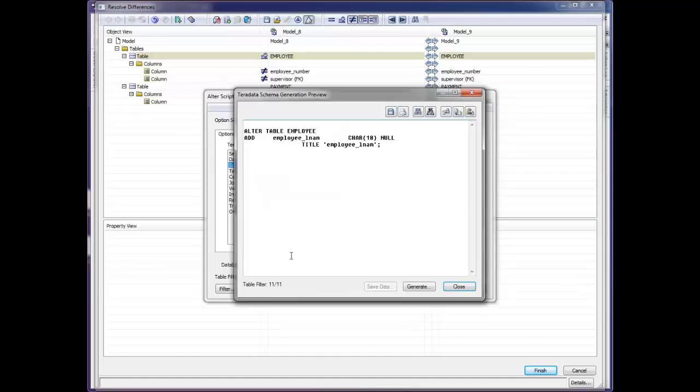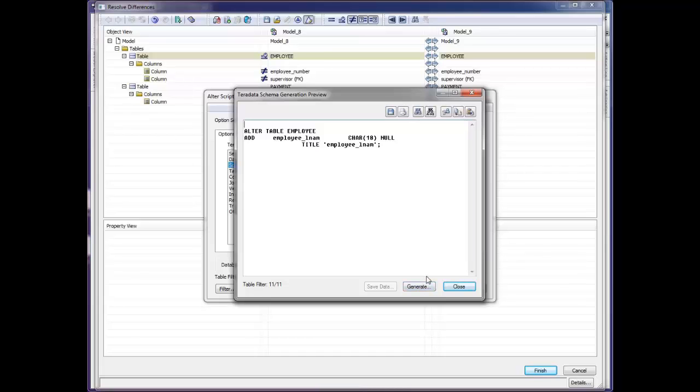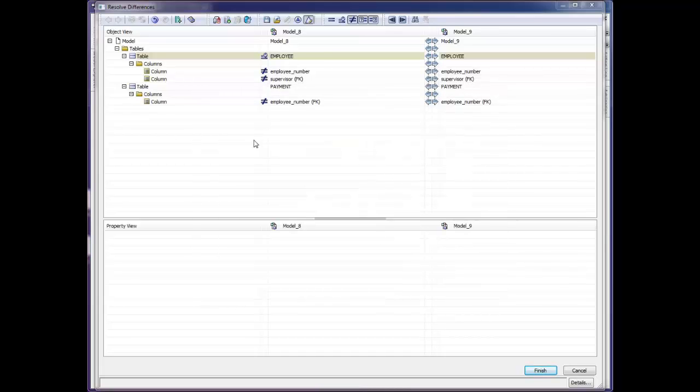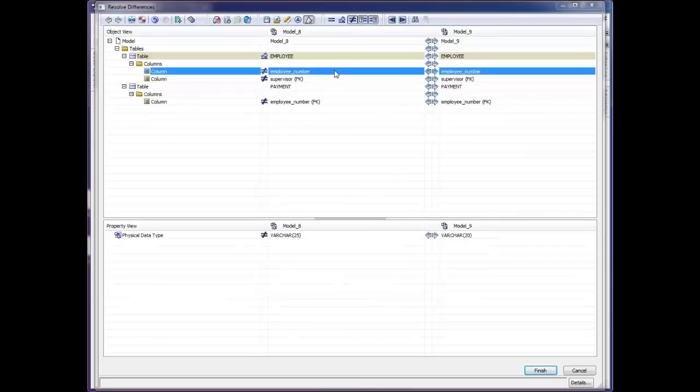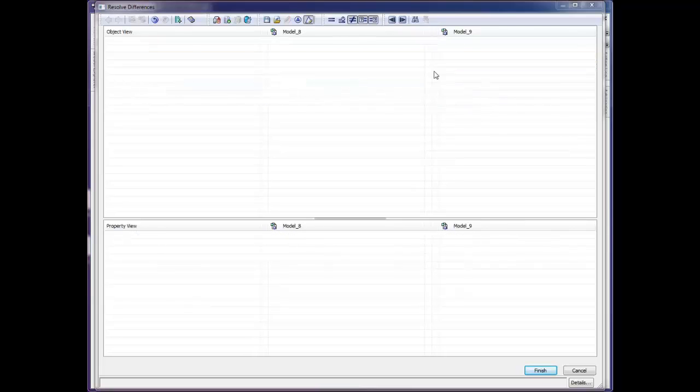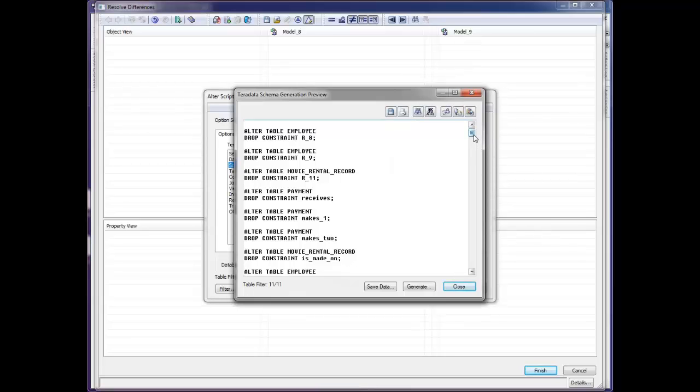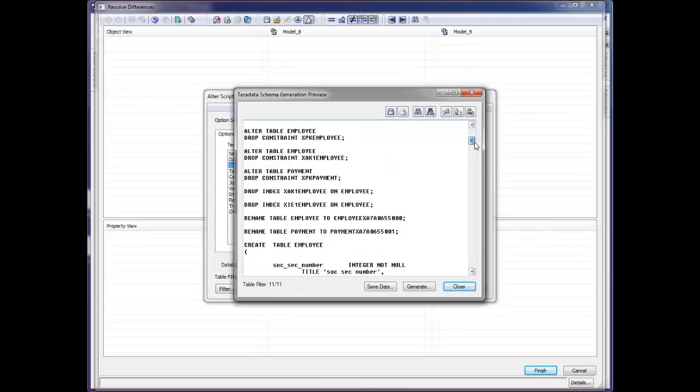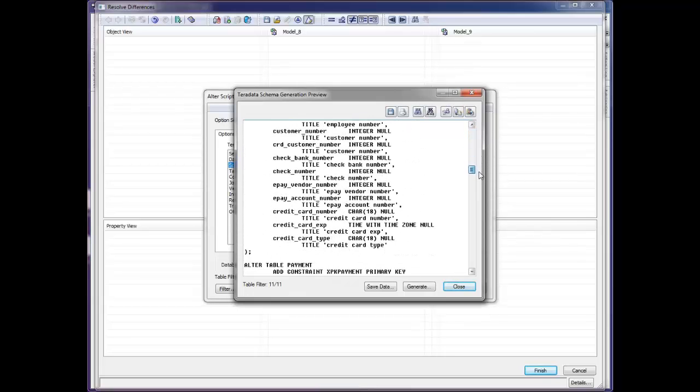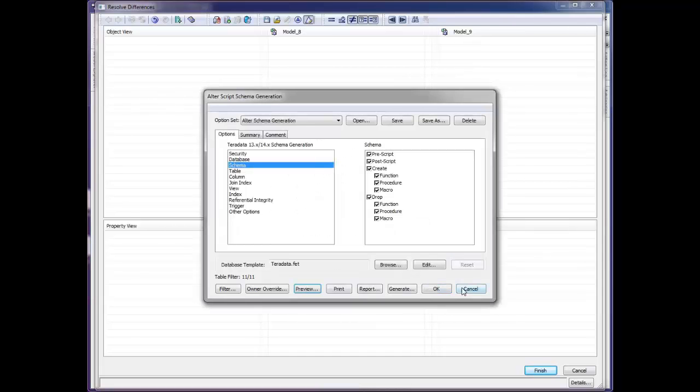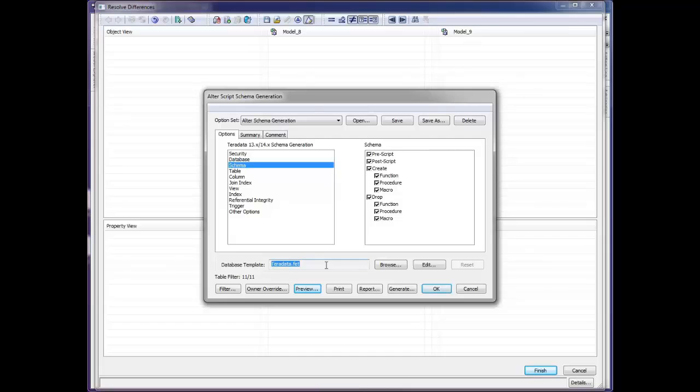By clicking Preview, I can see the alter script that Erwin has created for me. I can save this, I can print this, I can edit it here. And if I want to generate it, I can do that with the Generate button. If we look back at the columns here and we decide, okay, we want to keep this change from 25 to 20 by clicking the right arrow and copying it over. It now makes it equal and all my differences are off the screen. I go to the alter script, preview it, and I can see the entire script that Erwin's written to accomplish these changes. Notice that there is a database template, Teradata.fet, or Forward Engineering Template. We'll come back to that in just a moment.